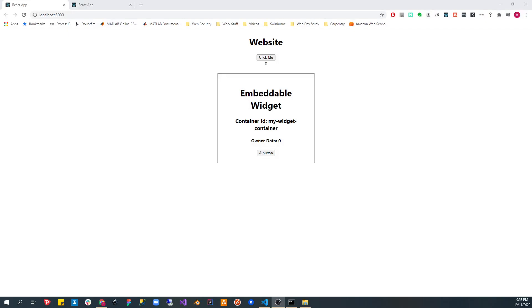Hi everyone, and welcome to this tutorial where we will build an embeddable widget using React TypeScript.